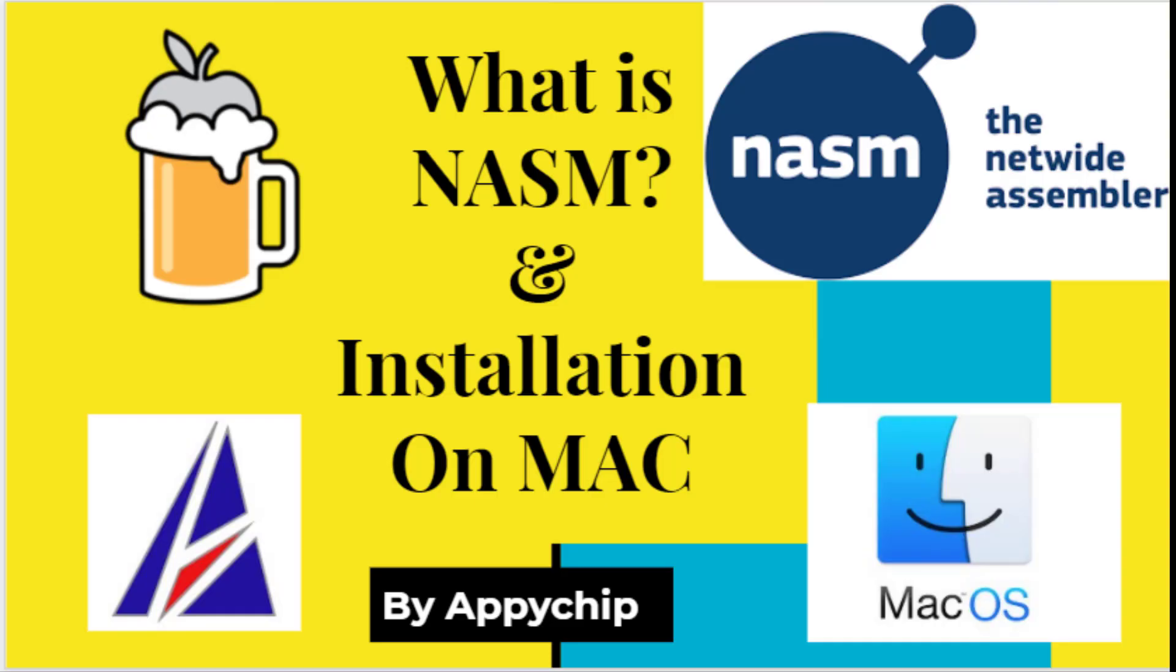Hello viewer, welcome to our channel Appychip. In this video, we are going to see what is NASM and how to install it on Mac. You can follow this method to install it on various OS like Big Sur, Mojave, Catalina, etc.